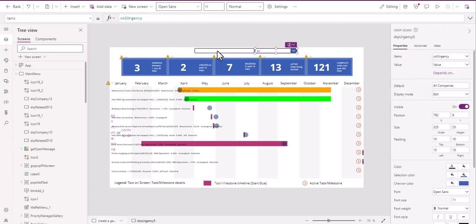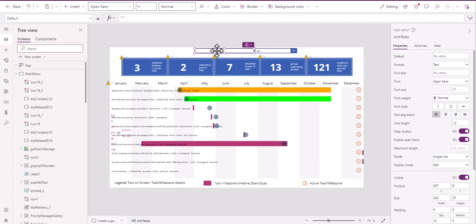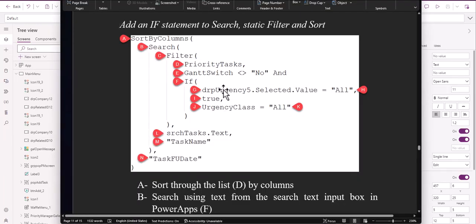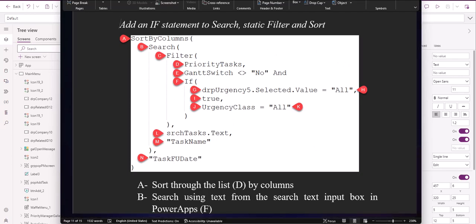So that's it for this video. Good luck with your filter right here with an if statement in searching and filtering.